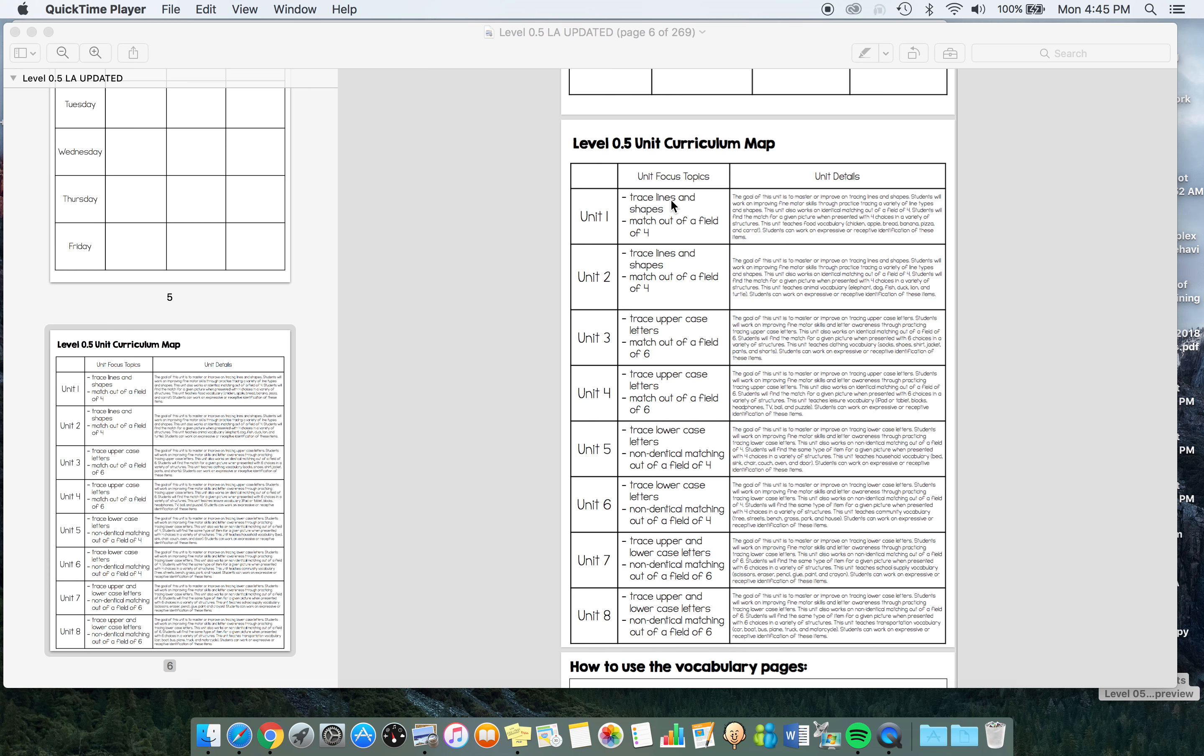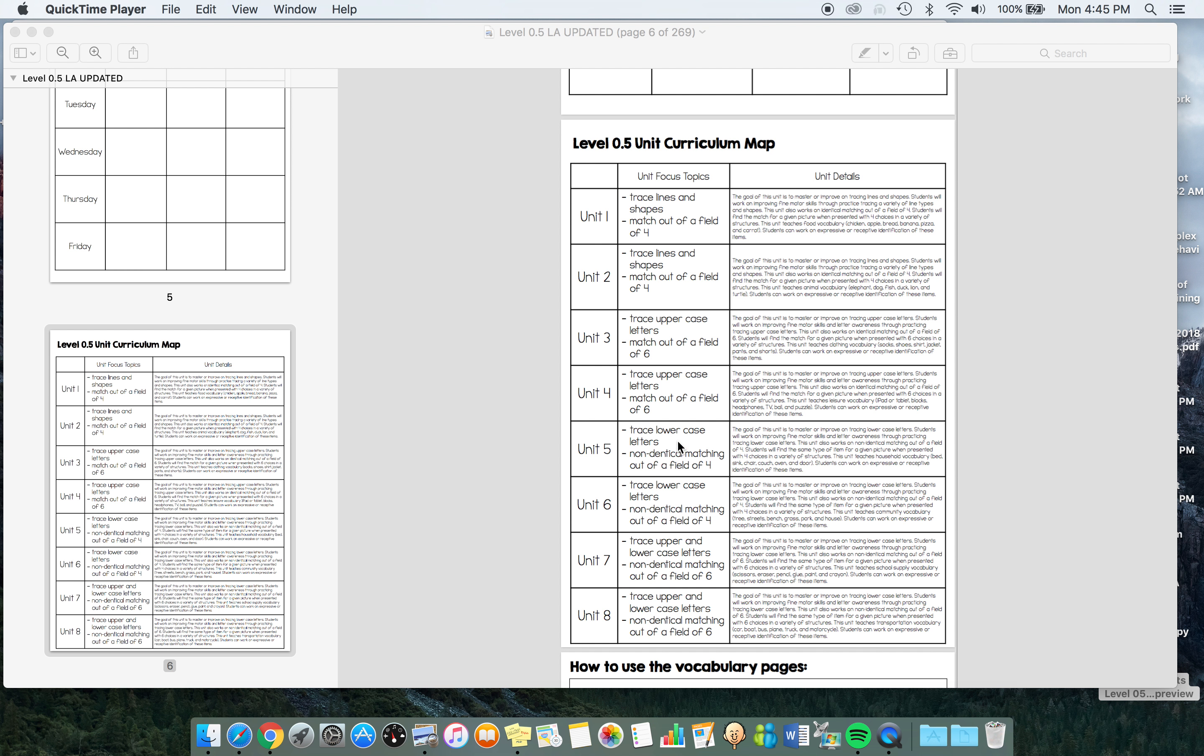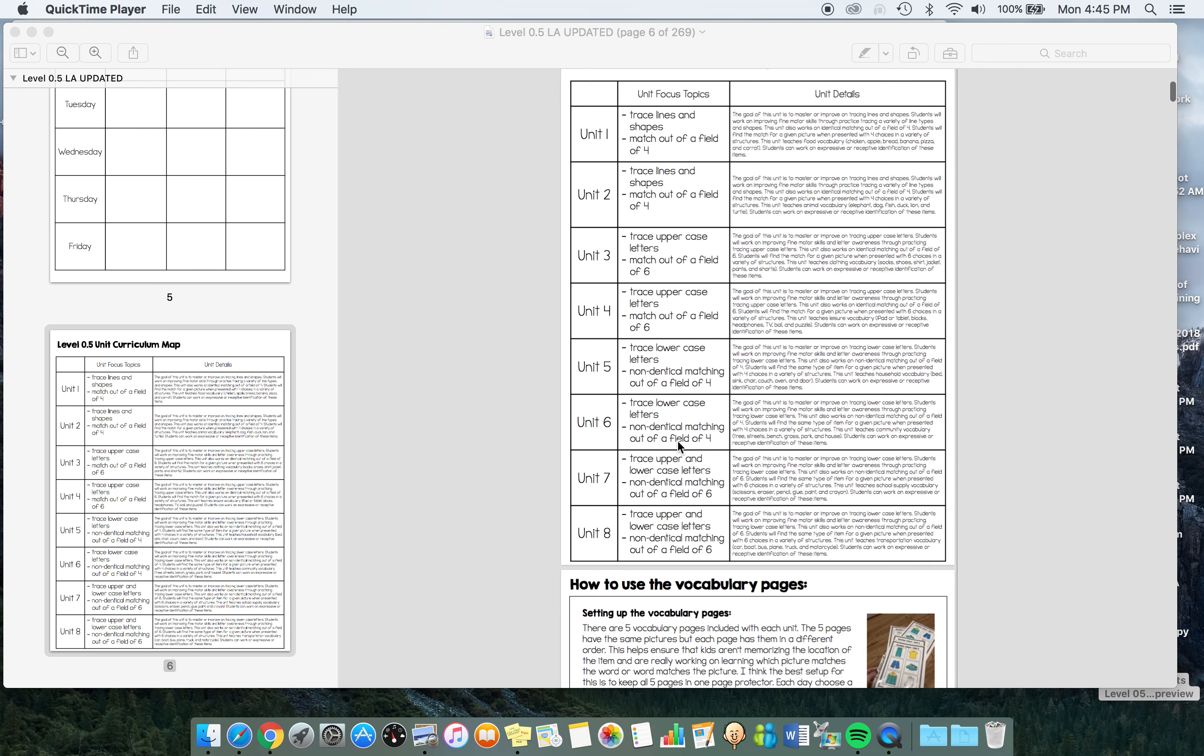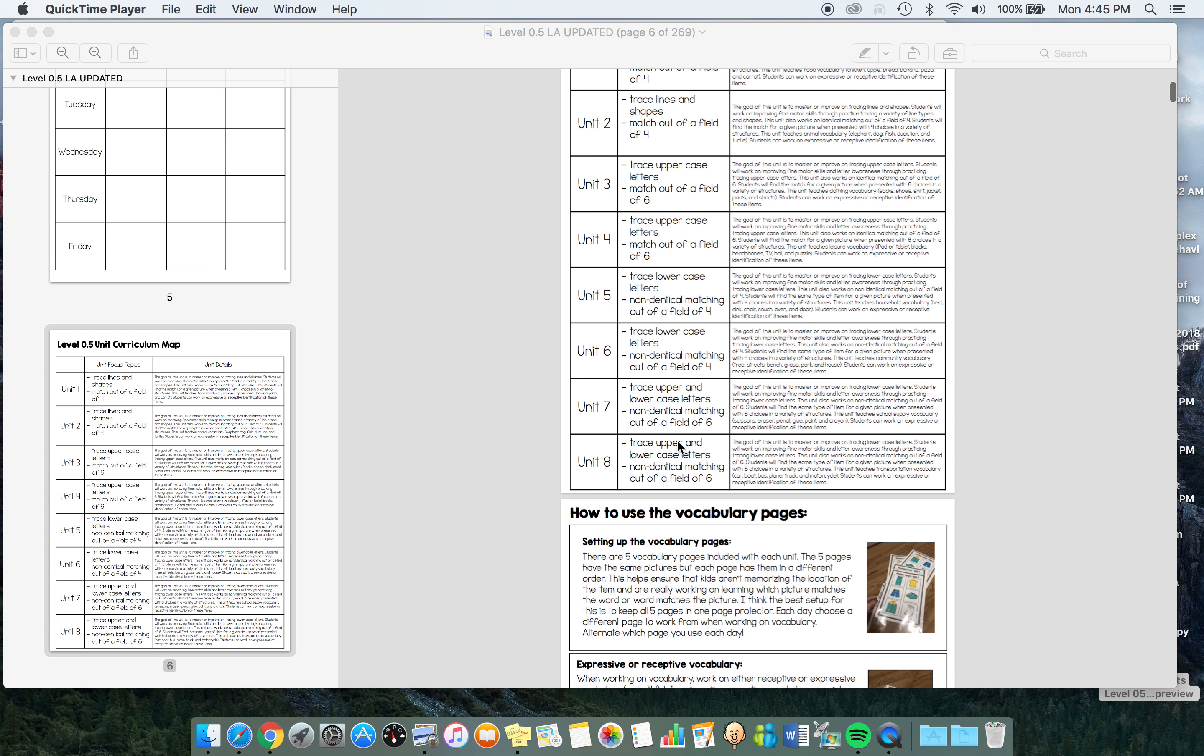As far as tracing, the order of progression is first working on tracing lines and shapes, then uppercase letters, then lowercase letters, then upper and lower together. For matching, we're working matching out of a field of four, then matching out of a field of six, then we go to non-identical matching out of a field of four and then out of a field of six.